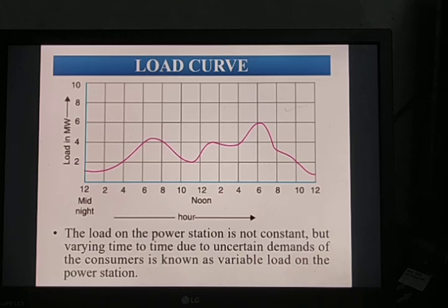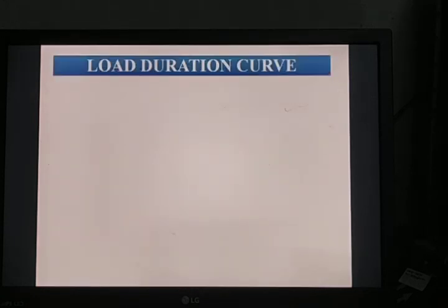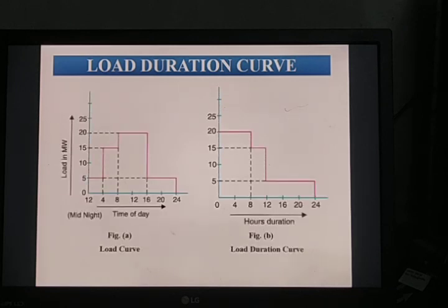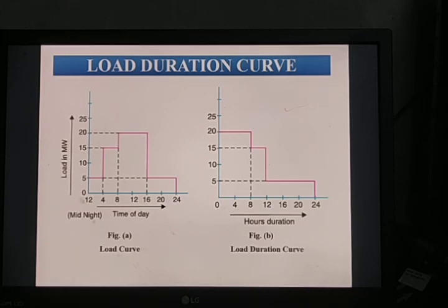The monthly load curve can be taken from the daily load curve of a specific month by calculating the average value of power. Next is the load duration curve. The load duration curve can be plotted from the ordinary load curve — the maximum load is plotted on the left-hand side and decreasing loads are represented on the right-hand side in descending order.